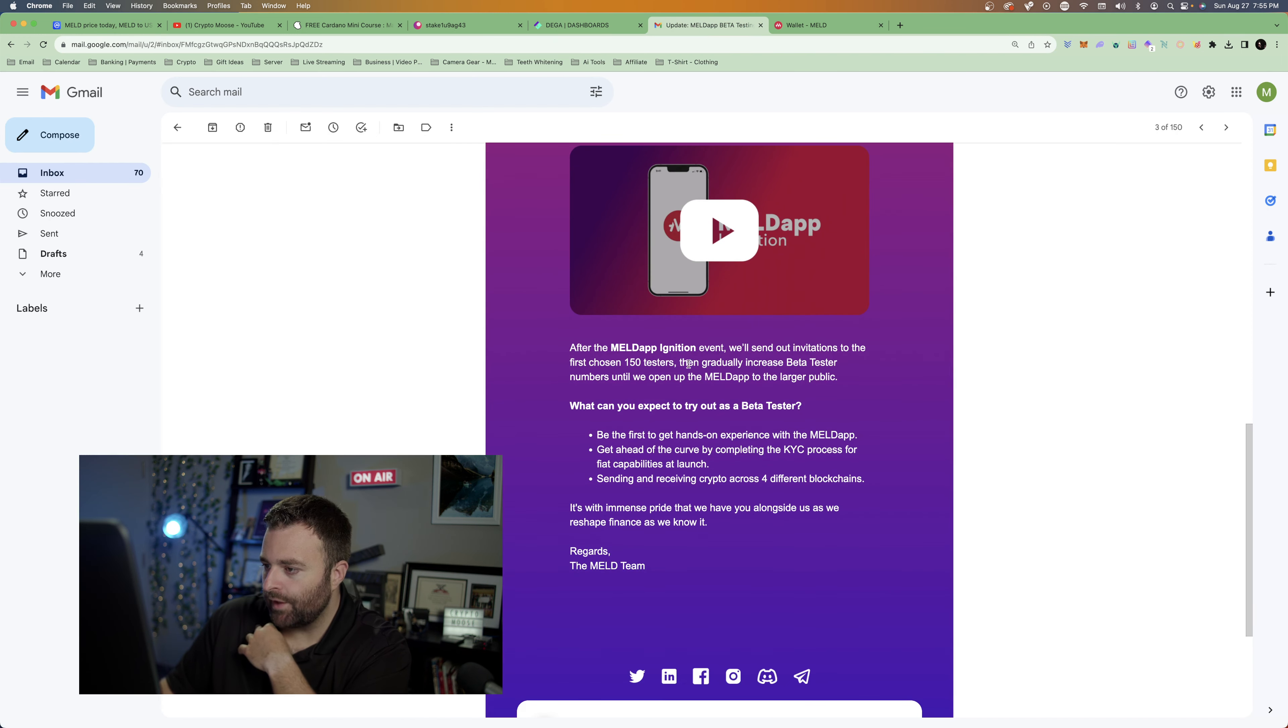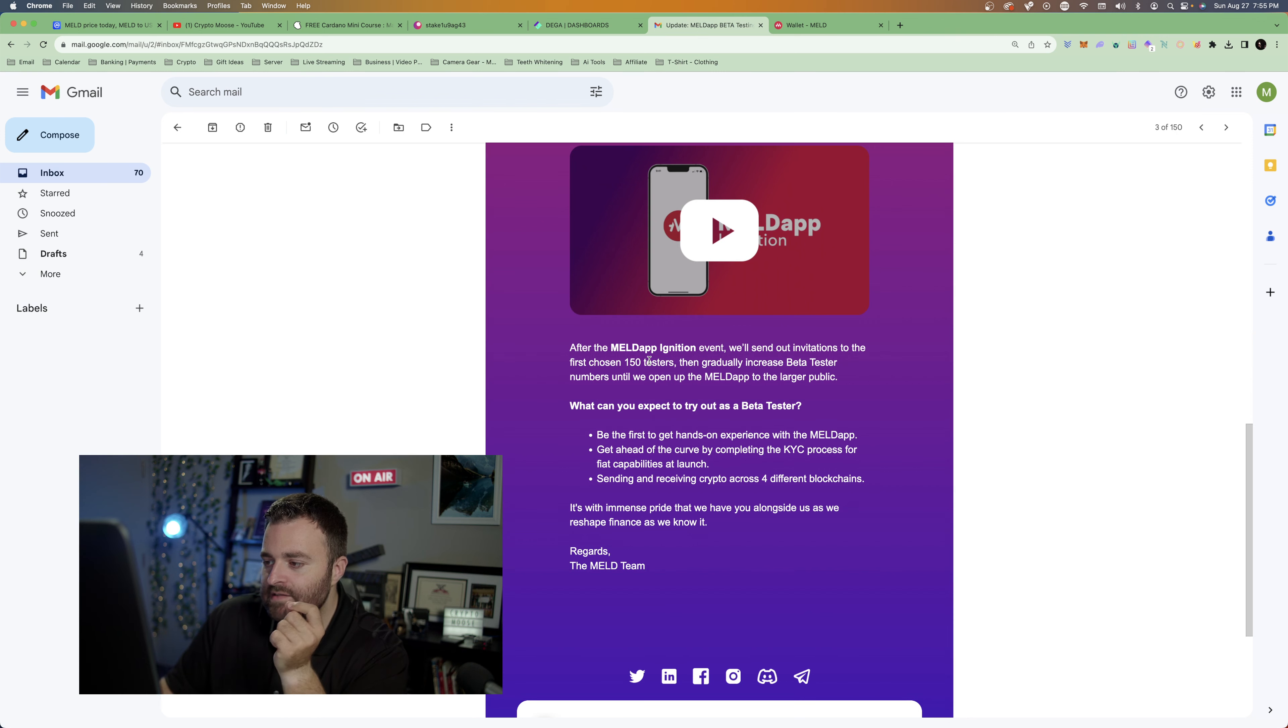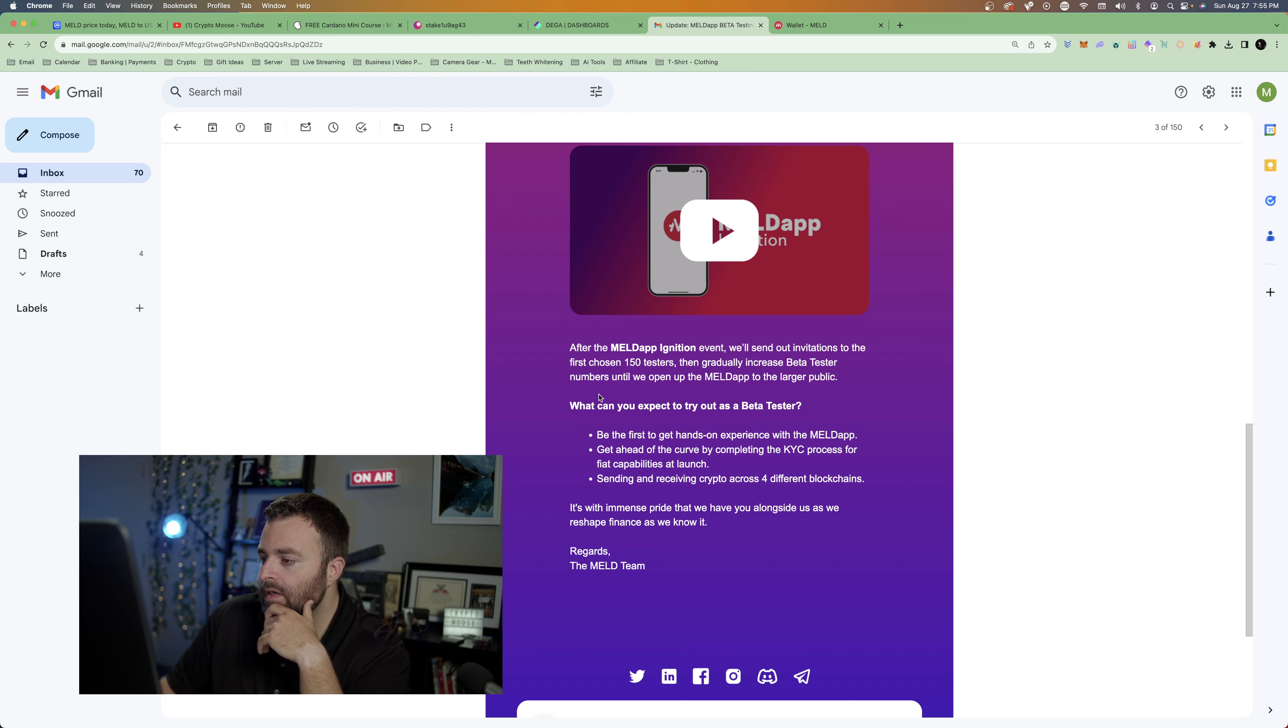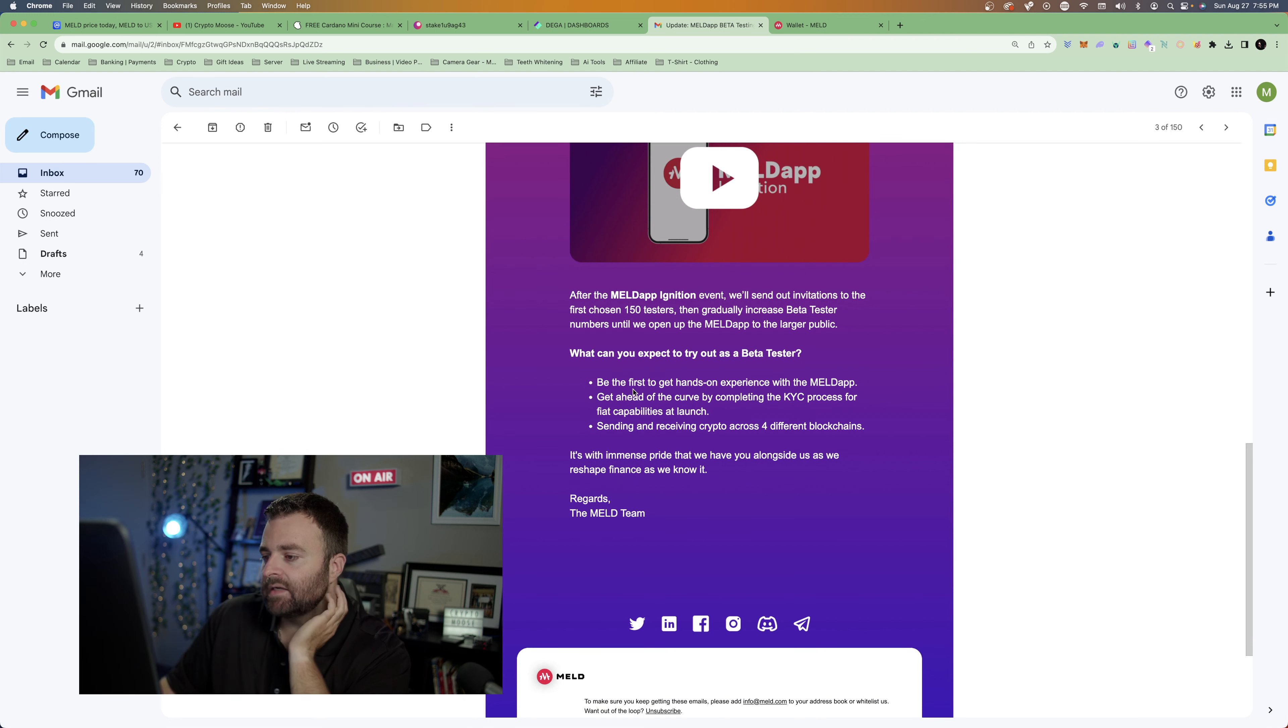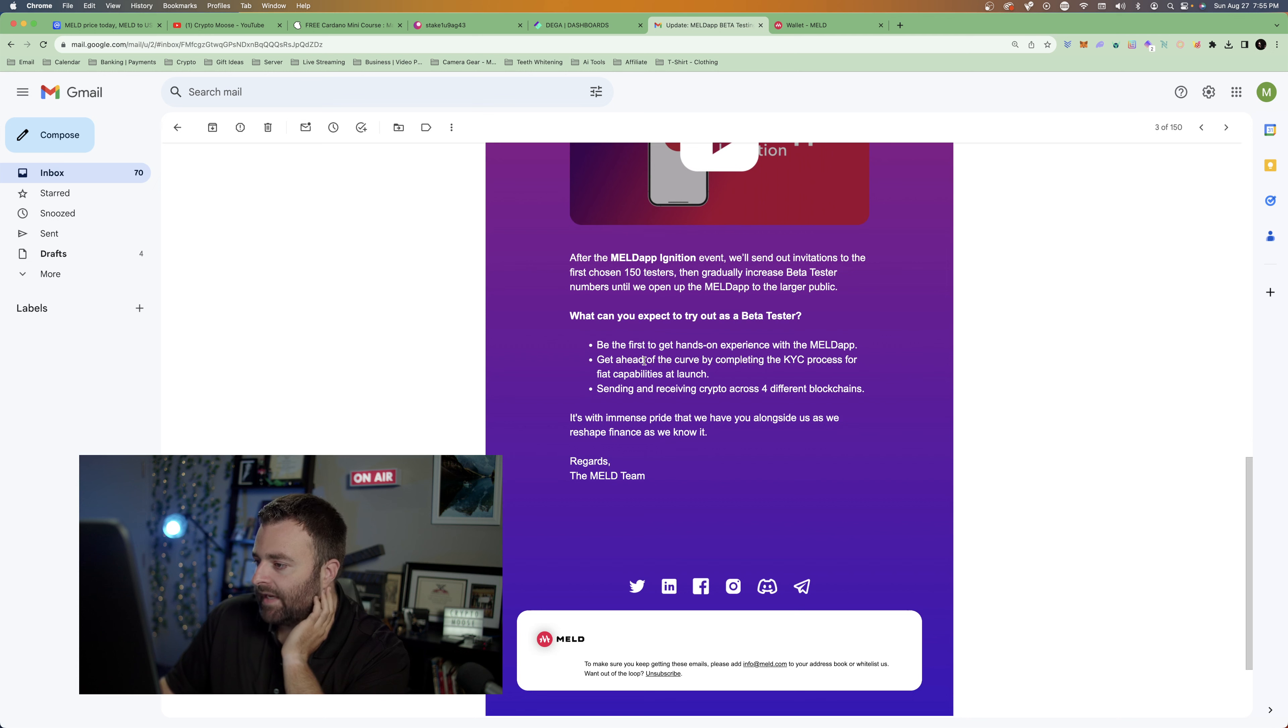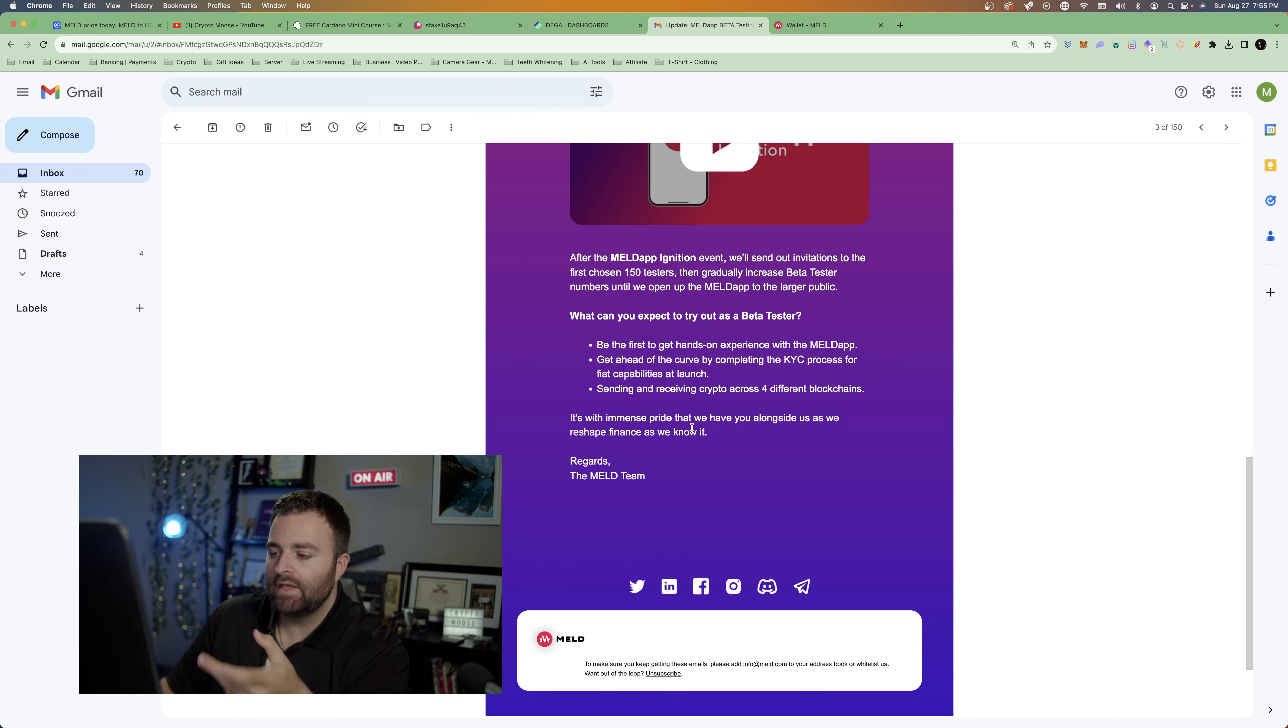A little bit back to the article. After the Meld app ignition event, so I guess I have access to the event, we'll send out invitations to the first chosen 150 testers, hopefully it's Crypto Moose, then gradually increase beta tester numbers until we've opened up to the Meld large republic. What can you expect to try out as a beta tester? Be the first to get hands-on experience with the Meld app, get ahead of the curve completing the KYC process for fiat capabilities at launch, sending and receiving cryptos across four different blockchains. So I like the interoperability, so that's basically the synergy between different blockchains.